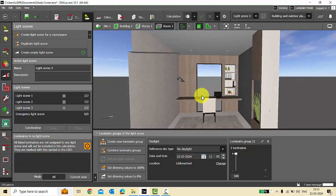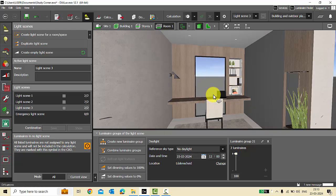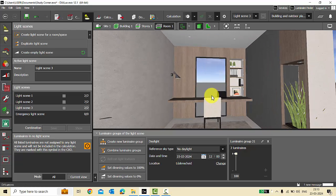This feature is very helpful when planning facade lighting projects or landscape lighting projects, because there we have small up lights that are not easily visible, and there's a chance we may miss adding them to a light scene. With the help of these tags, identifying luminaires that are not linked to any light scene is much easier.